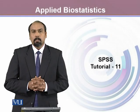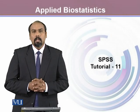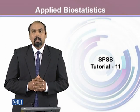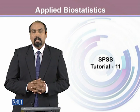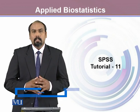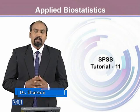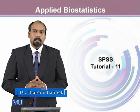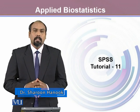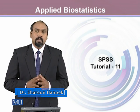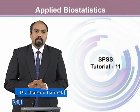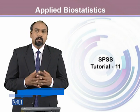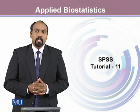In this module, we will learn how to calculate various descriptive statistics using SPSS. We already know that there are many kinds of descriptive statistics which are used to describe our data.